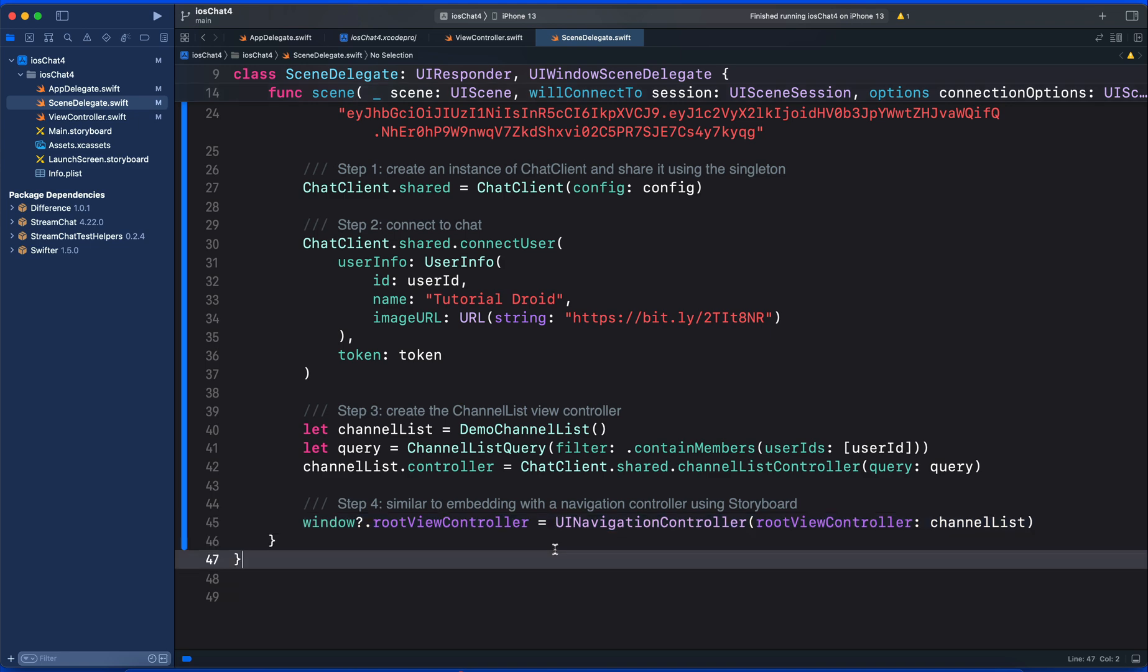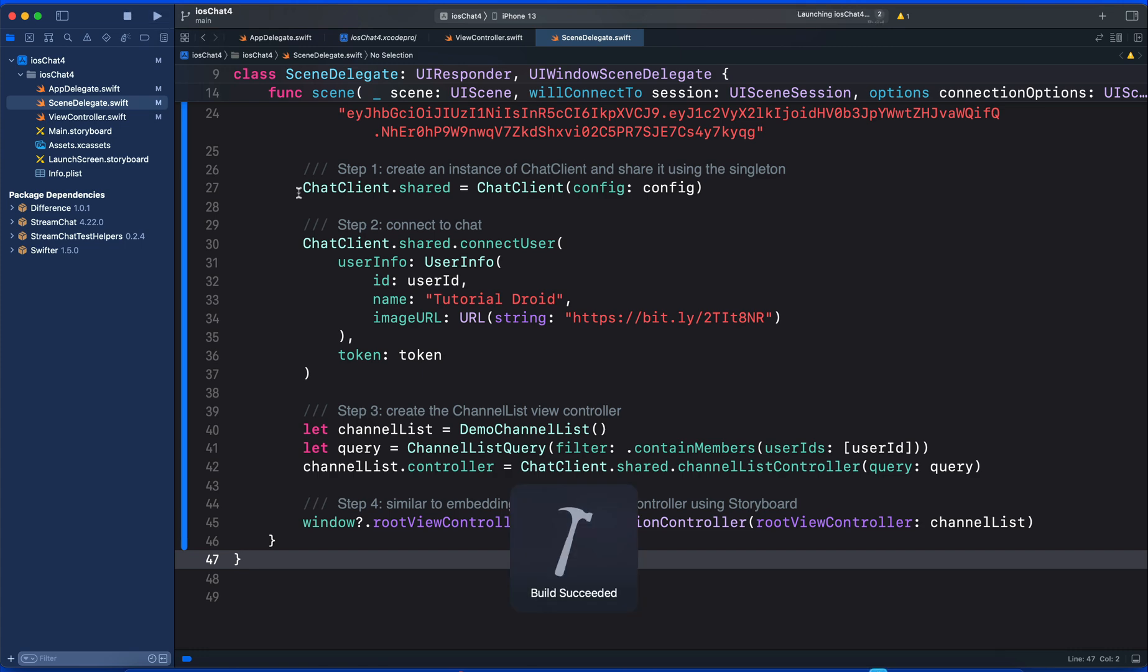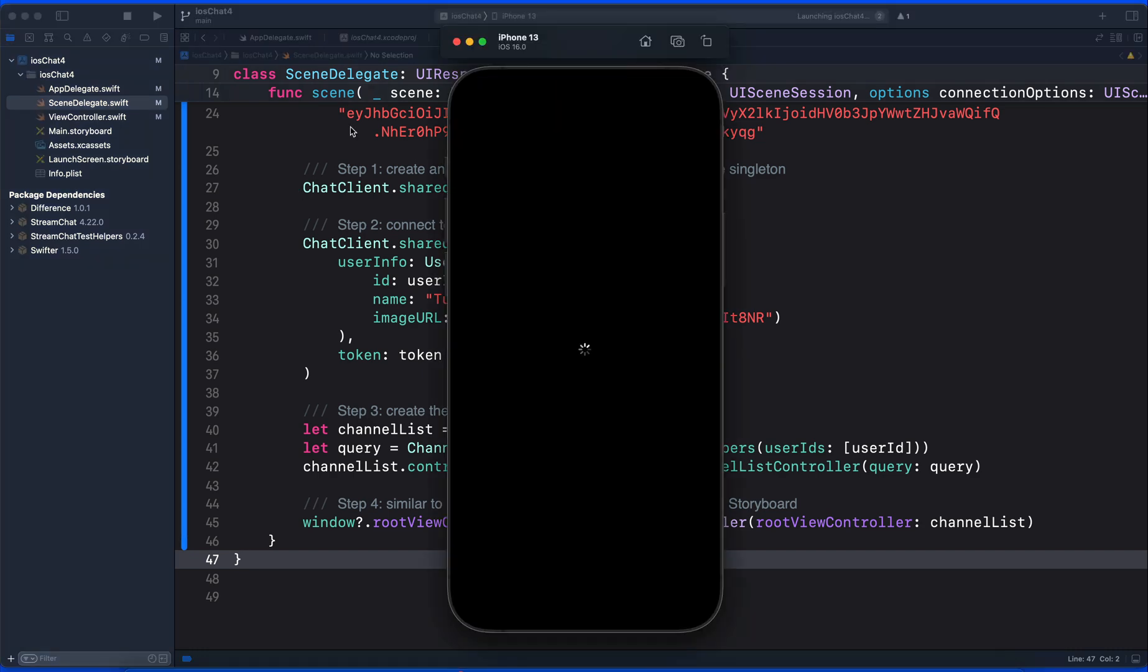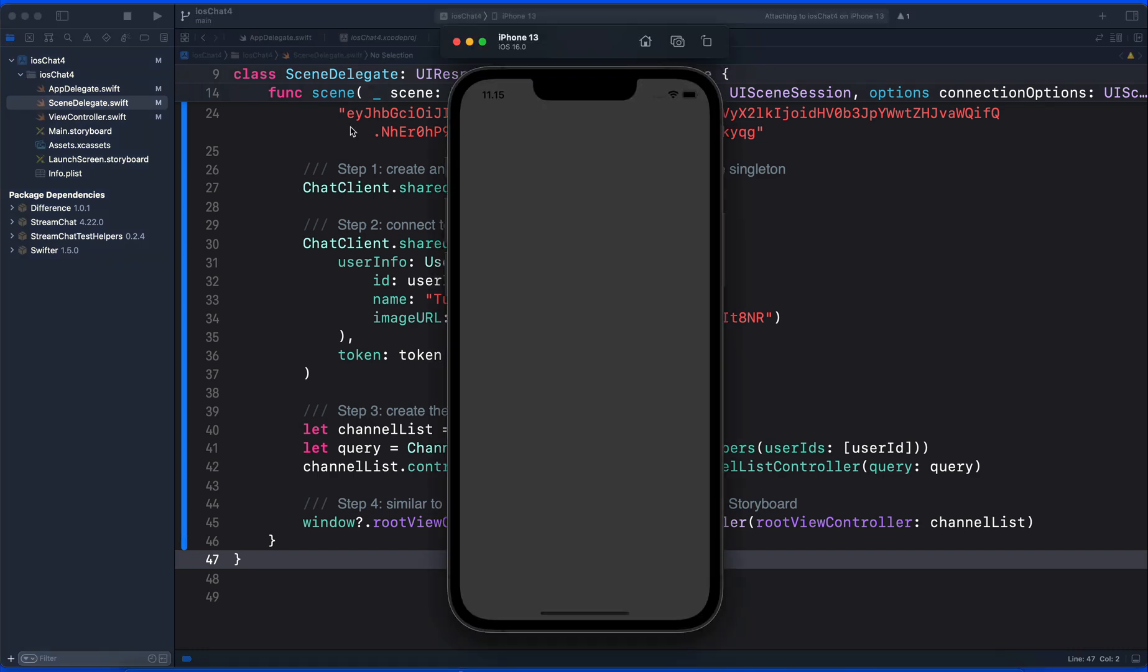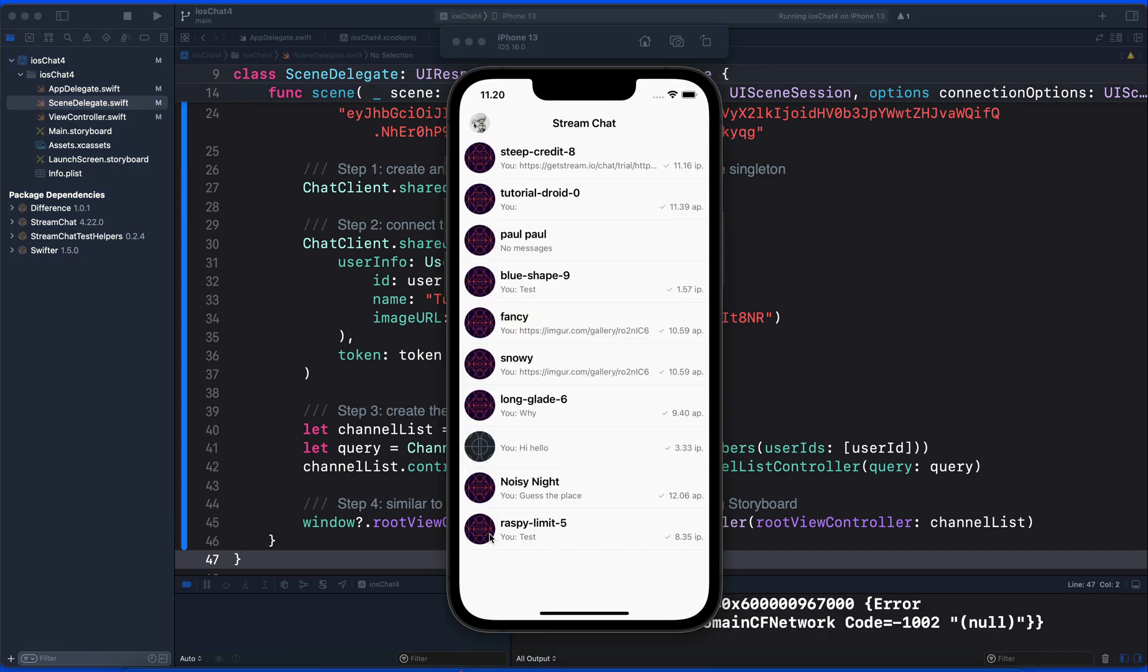Congratulations! You have now created a fully functional iPhone chat messaging application that supports offline mode, so you can send, receive messages, edit messages, and send reactions while offline.